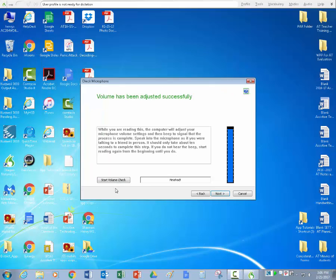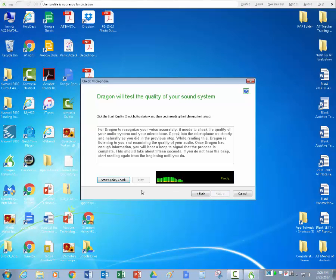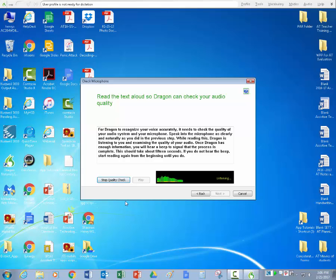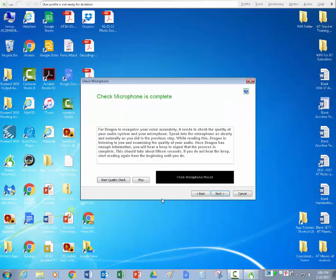So now we're going to go to the next screen, which will be the test of quality of your sound system. So this is going to be looking at your volume and if you are speaking loud enough and just how your voice sounds. So we're going to go to start quality check. And again, if you have a student that has decoding issues, you might sit behind them and whisper this in the back so they can read it in. For Dragon to recognize your voice accurately, it needs to check the quality of your audio system and your microphone. Speak into the microphone as clearly and naturally as you did in the previous step. So it's telling me that I passed. Again, if it didn't, you might want to go back and do that check again or try a different headset if that's a problem.